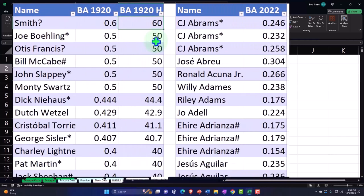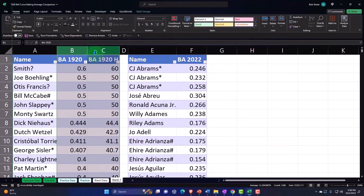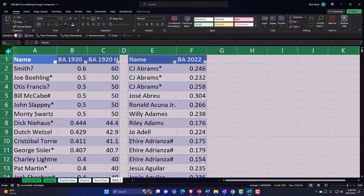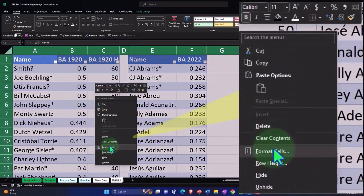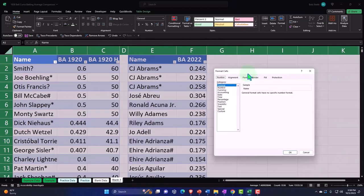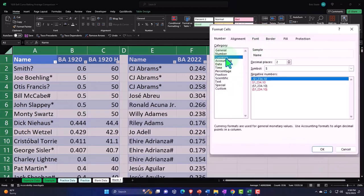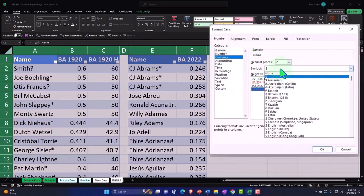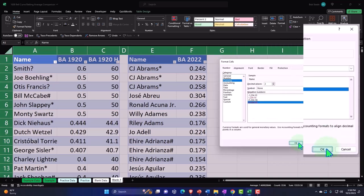The reason it won't let me do a decimal is because it's in general format. Let's select these cells - actually, I'm going to select the entire worksheet, right click, format the cells, and make them currency. Negative numbers bracketed, no dollar sign, and let's add the two decimals. Now I'm going to say okay.